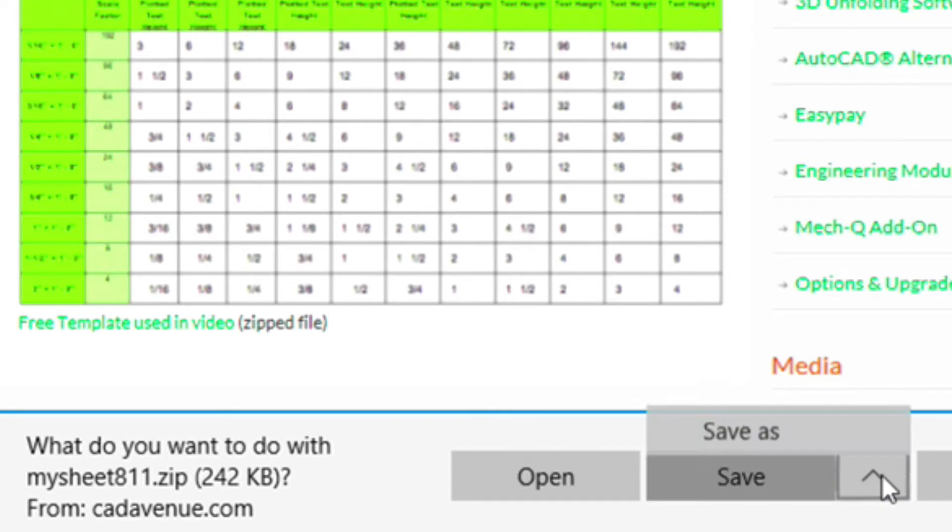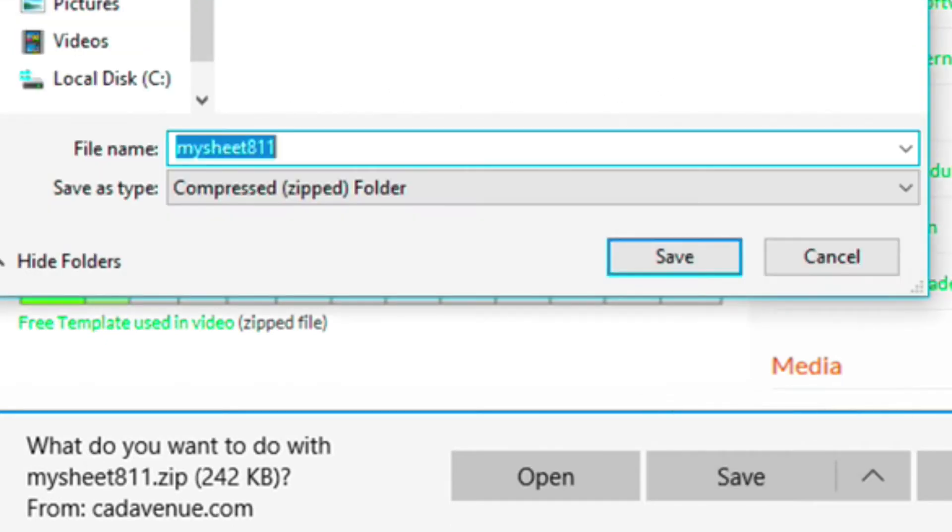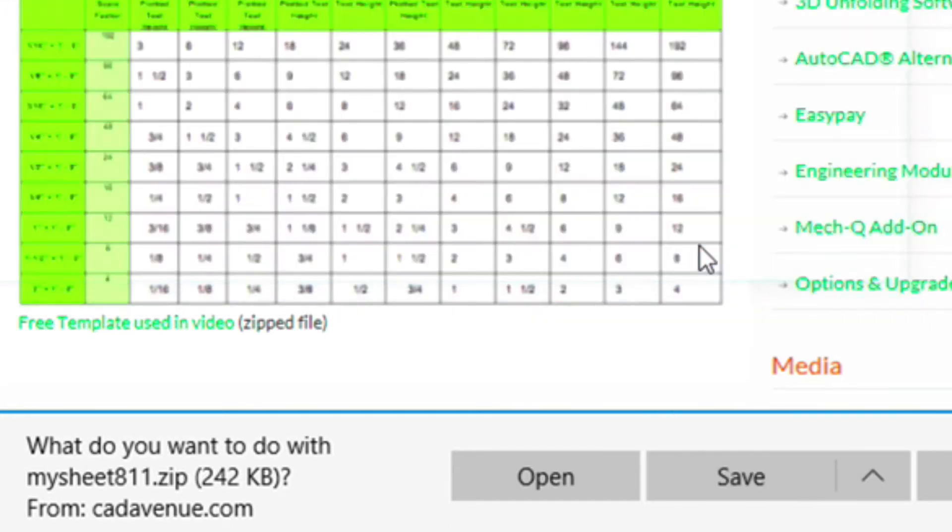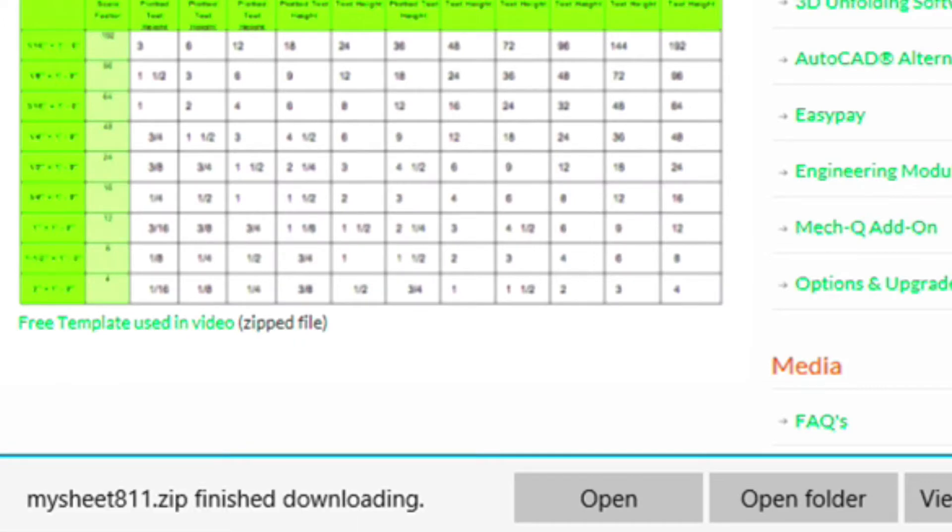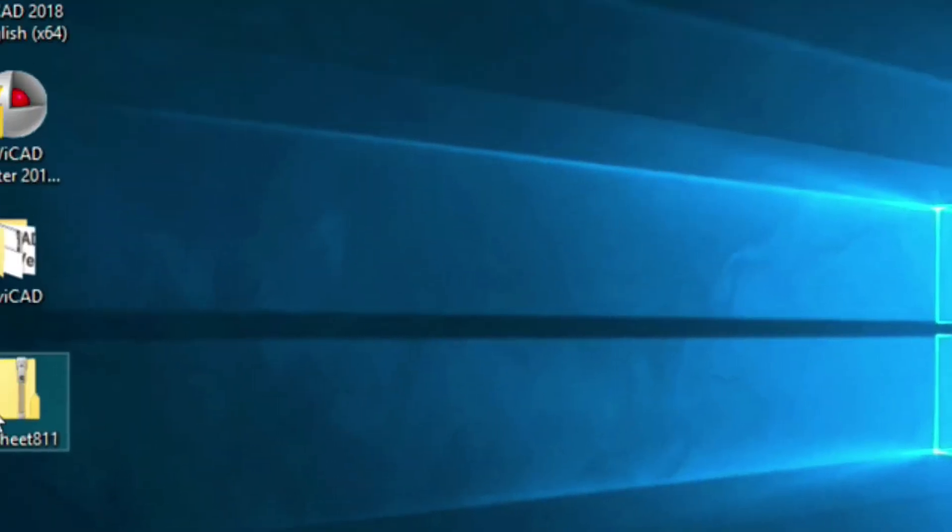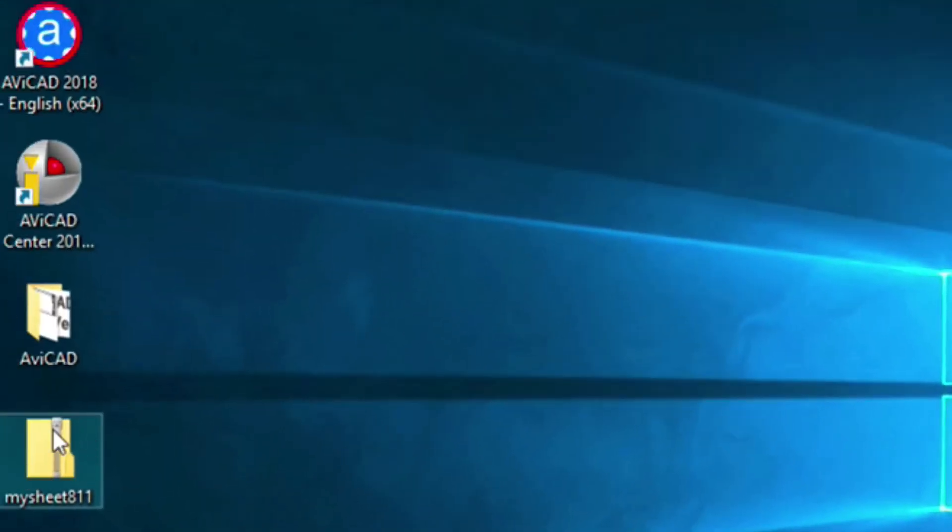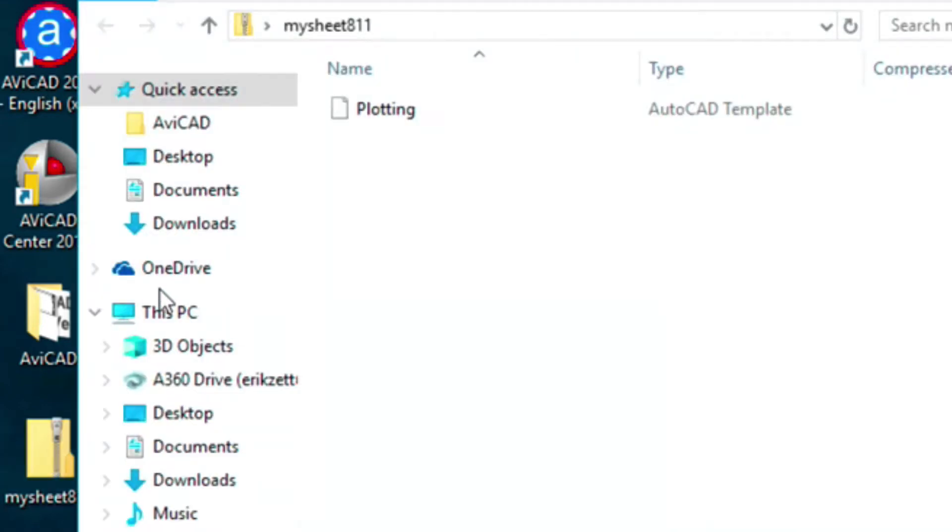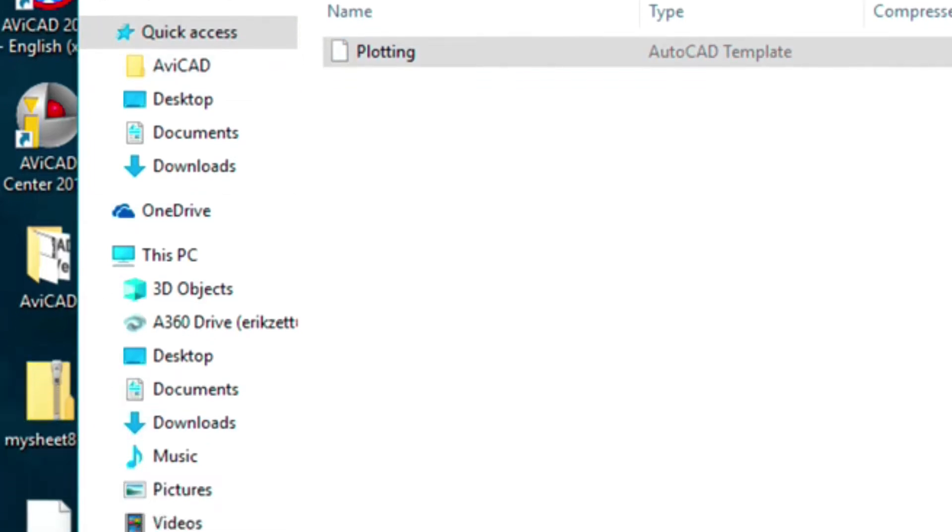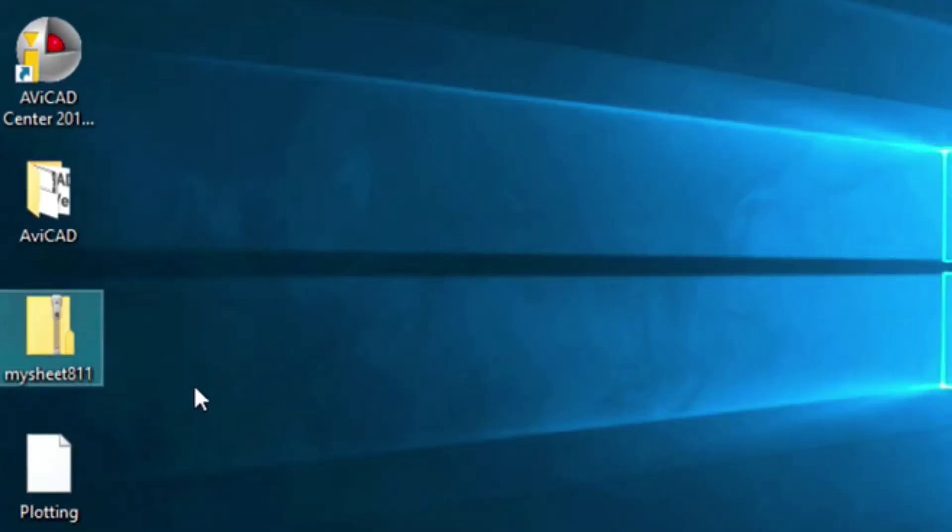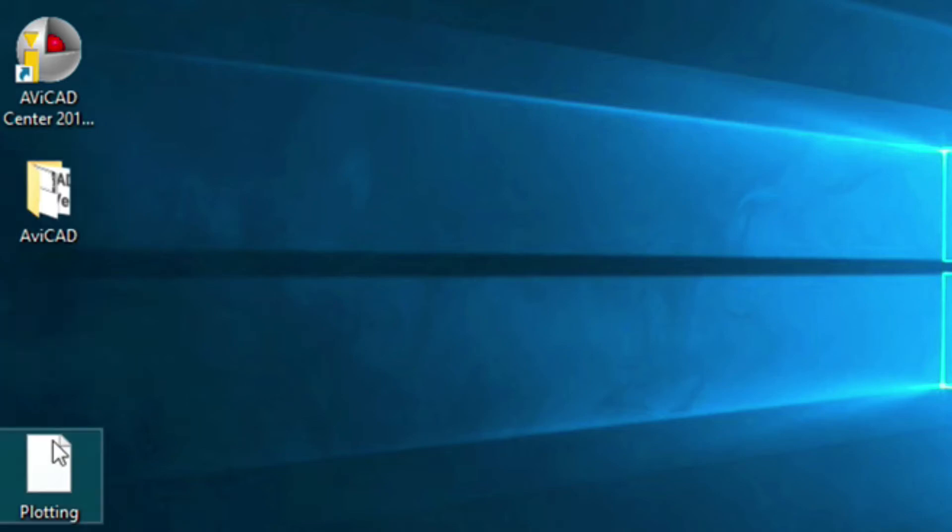and then save as, put this on my desktop. And you'll see here, there's a zip file. Double click on this, and then inside here, there's a plotting drawing template. Drag that out on your desktop, and you can get rid of this if you'd like.